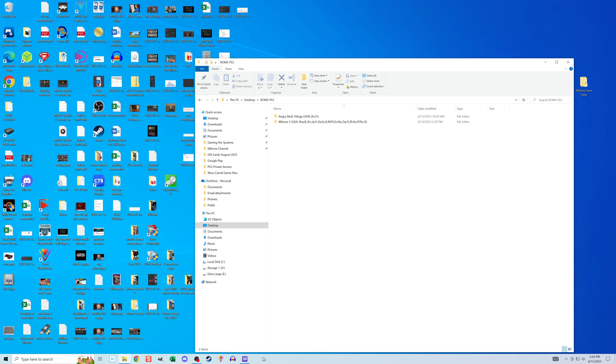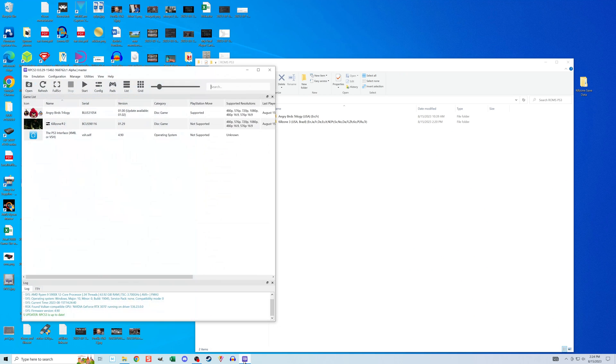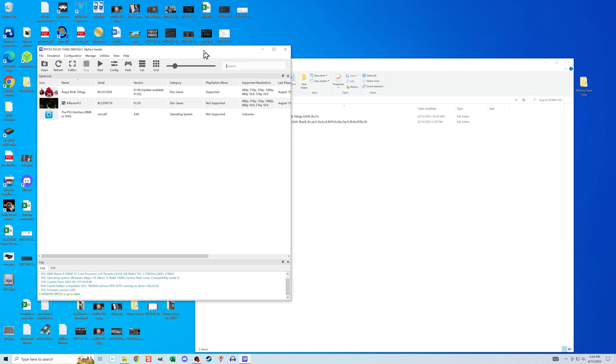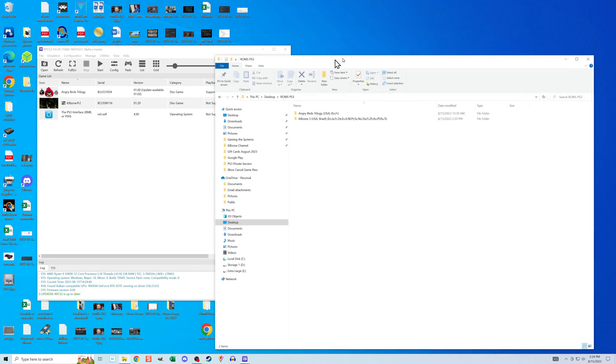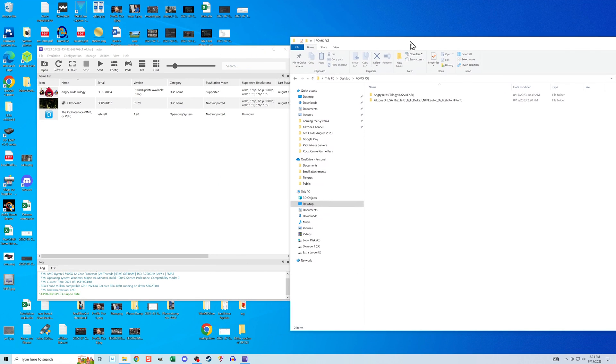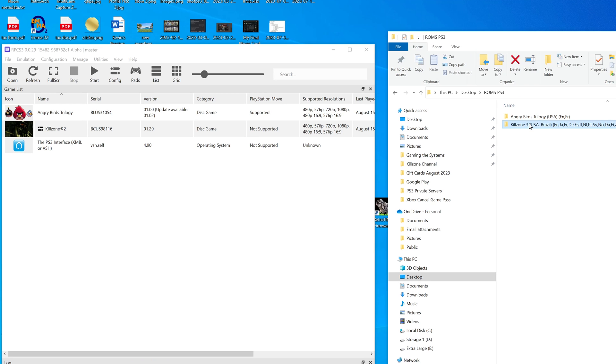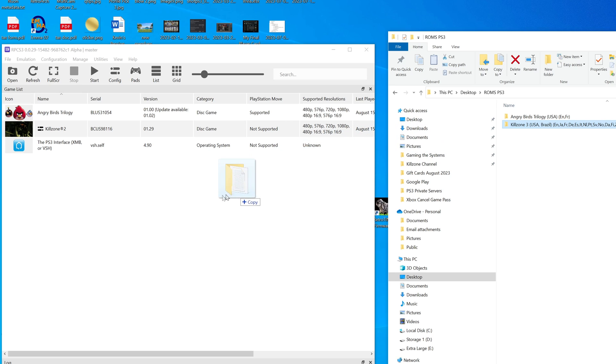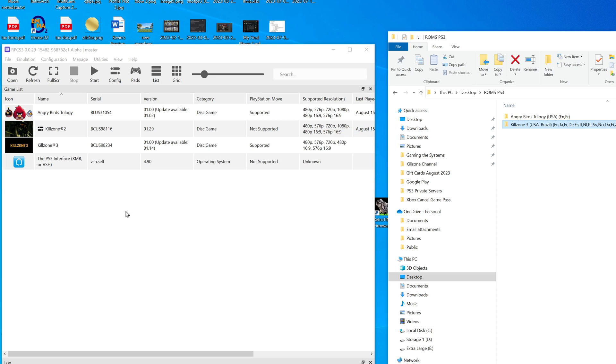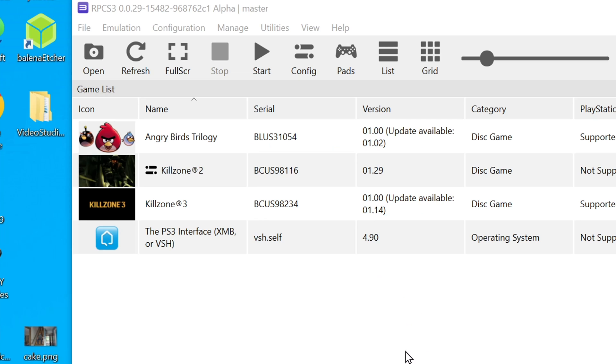What I want to do is have the Killzone 3 folder positioned on one side of the screen like this, and have the RPCS3 positioned on the other side. And I'm simply going to drag and drop the folder into the game list. And just like that, Killzone 3 is installed.